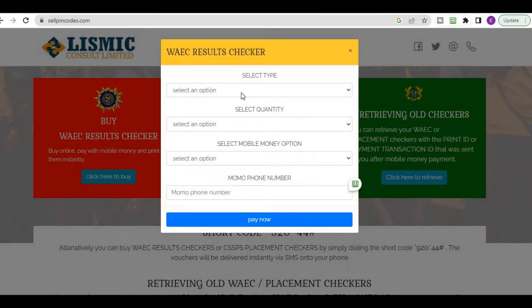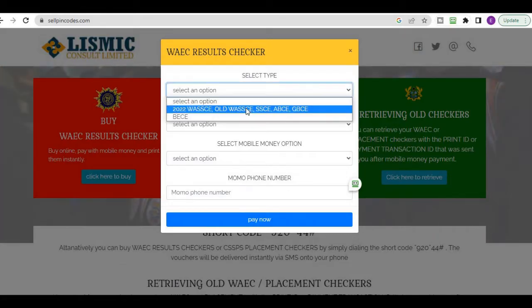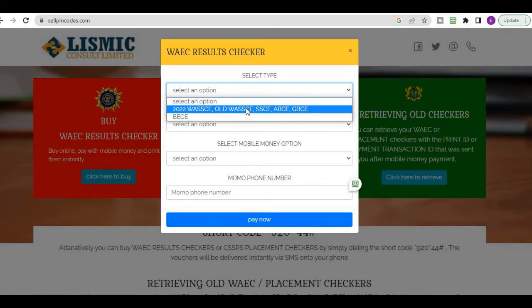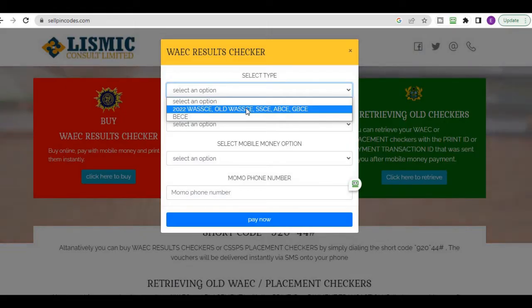We are going to buy the WASSCE resource checker, so we click on 'Buy WASSCE Repository.' We have a simple option to select the type — we are buying for 2022. The 2022 WASSCE also applies for older years, meaning if you completed in 2019, 2017, or 2000, you can also use this procedure. You can also check your BECE here.